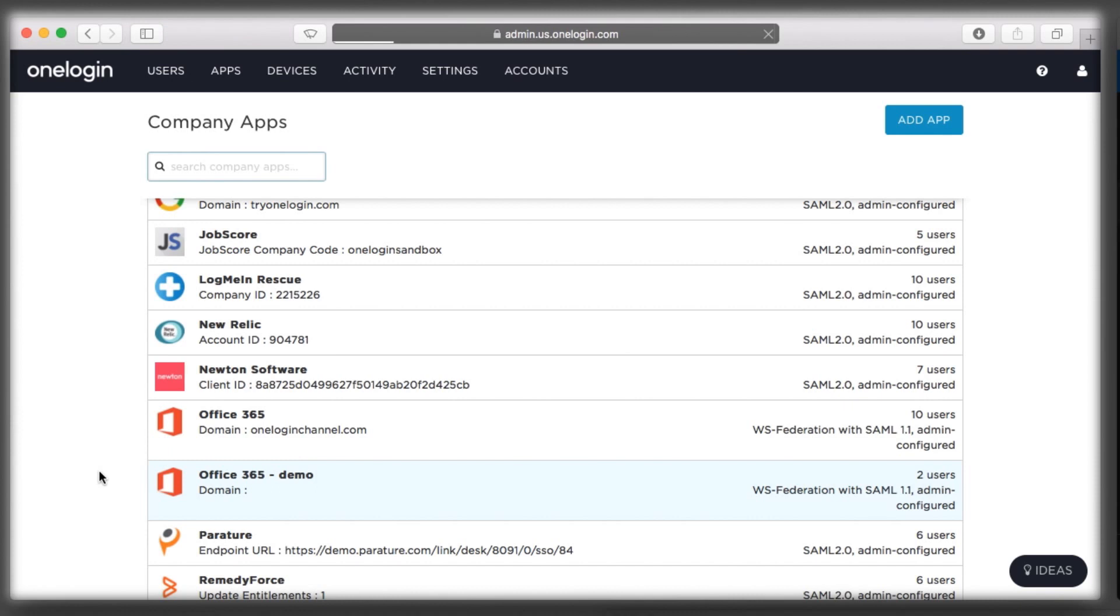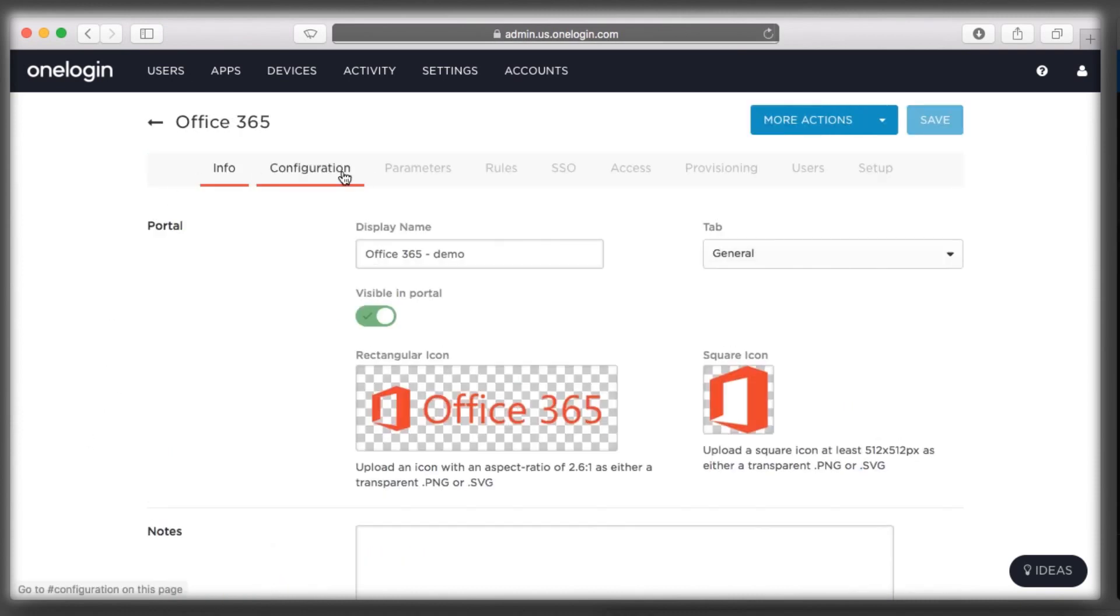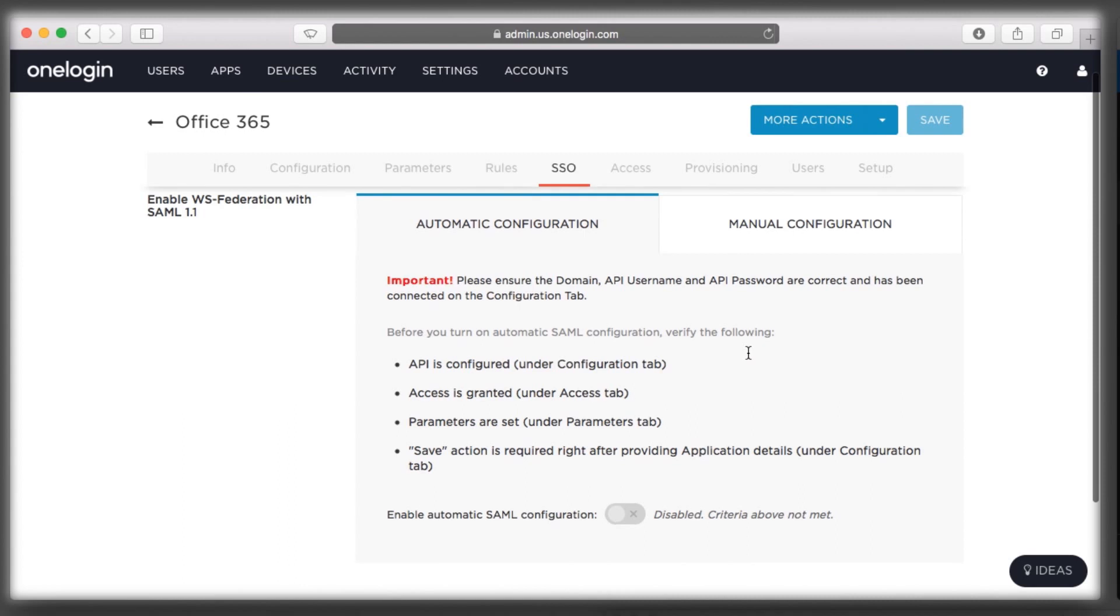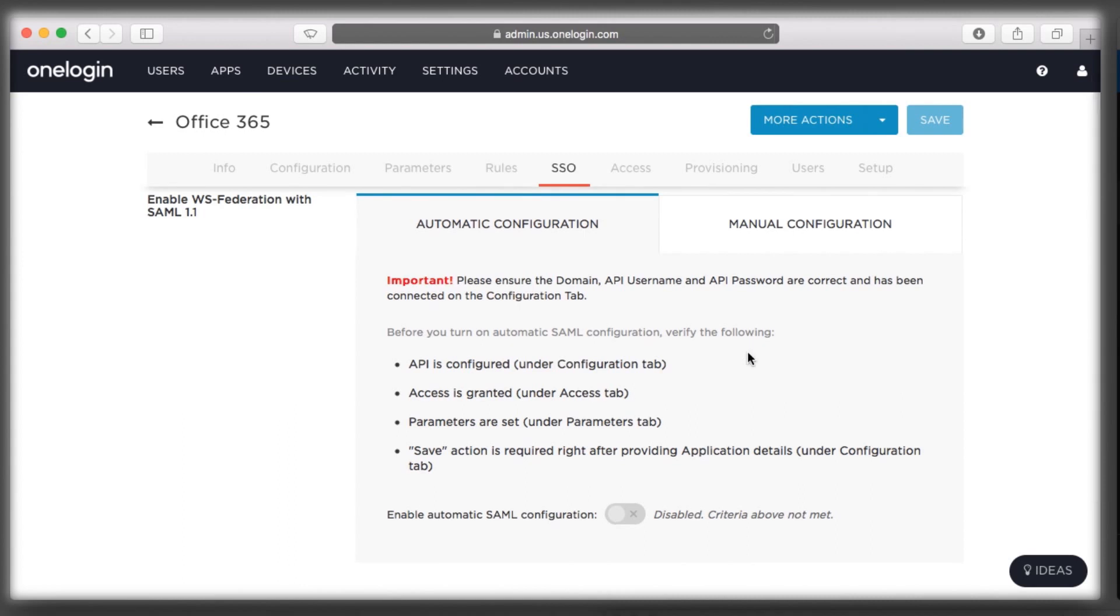Instead of fiddling with PowerShell commands, I will use OneLogin's OneClick technology to enable easy federation with my Office 365 account. This is typically a complicated process that is completed by ADFS for single sign-on, and by DirSync for user provisioning.